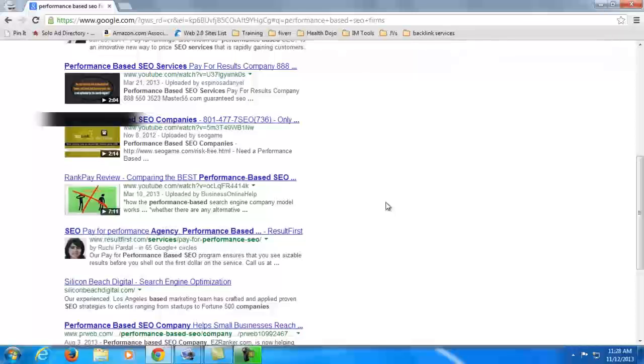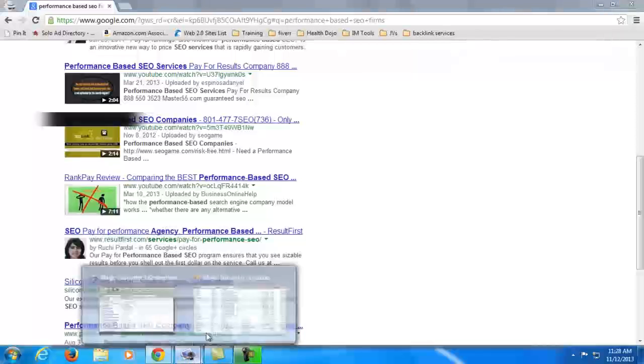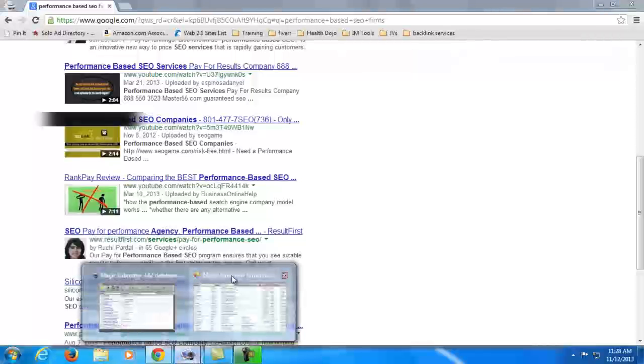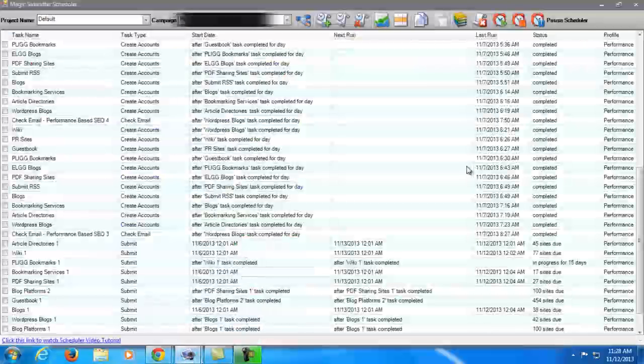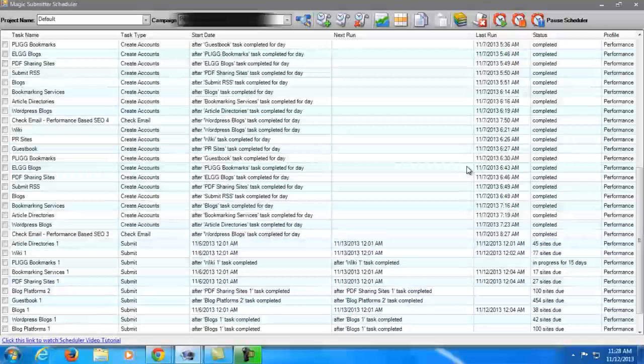And as I said, it ranked even if the campaign in Magic Submitter is not yet done. So I can pretty much say that Magic Submitter is very effective in ranking YouTube videos.